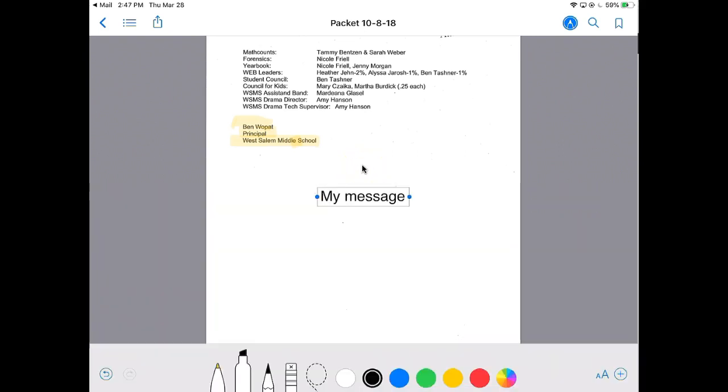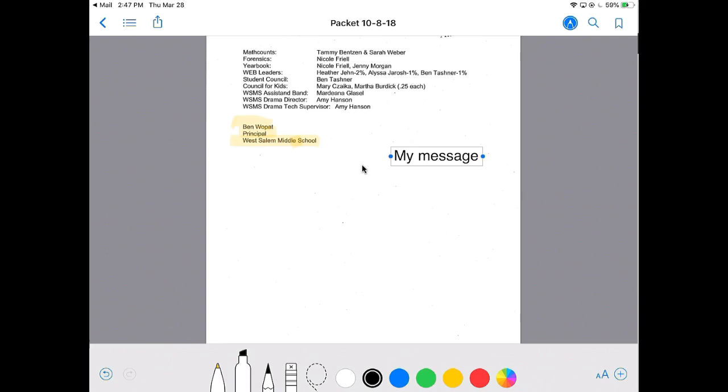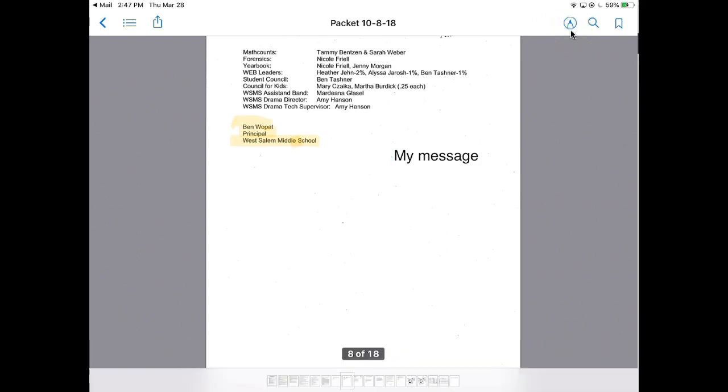This can be moved around on the page so that if you wanted to remember to ask a question here or make a point, you could certainly do that. If I go up to the corner again and tap that tool, that's going to take those markup tools away.